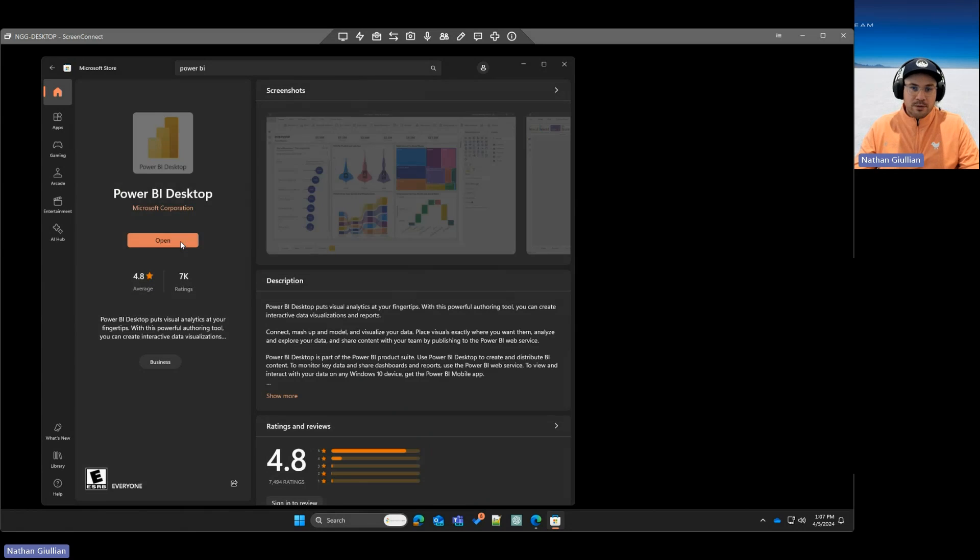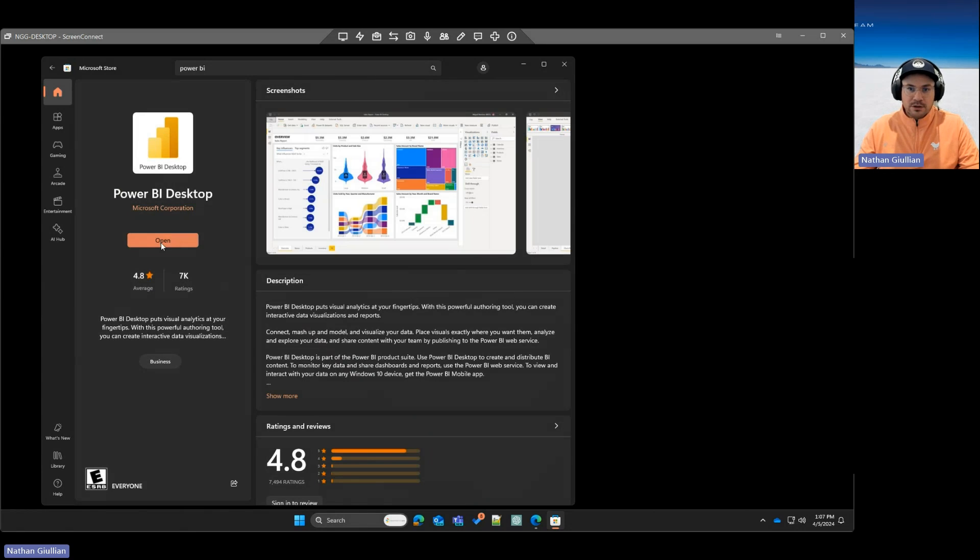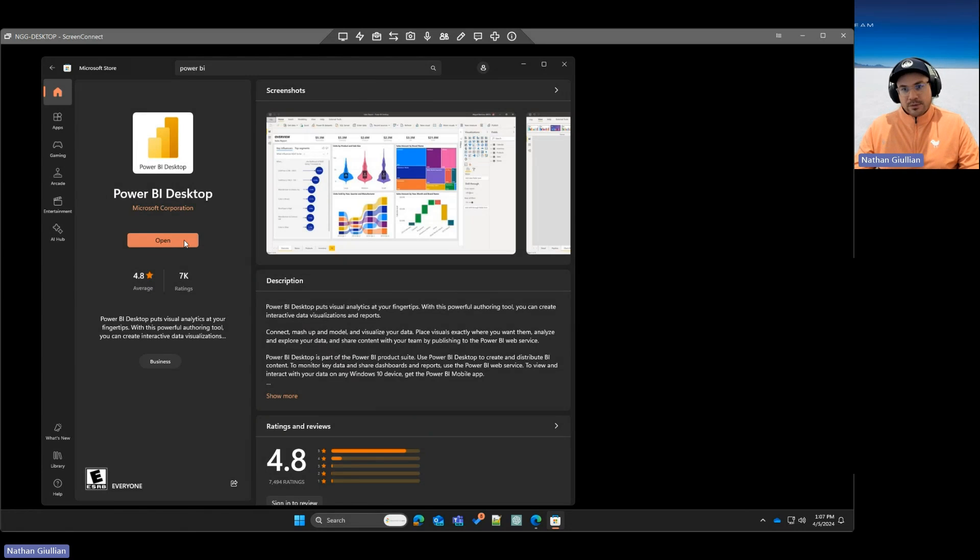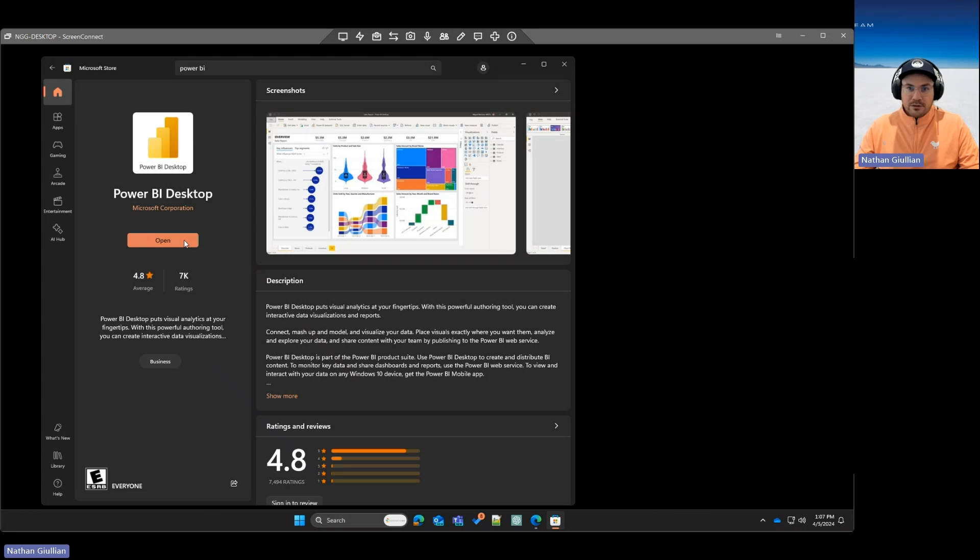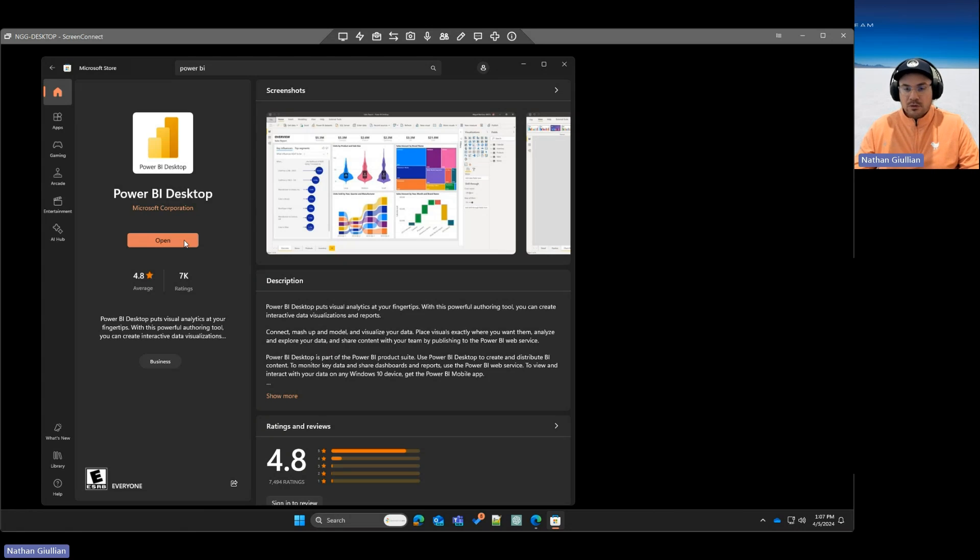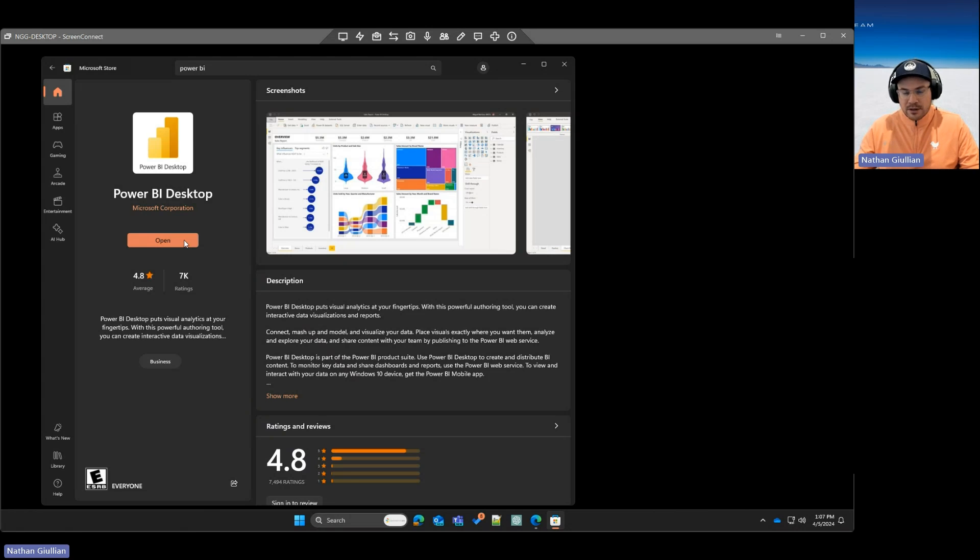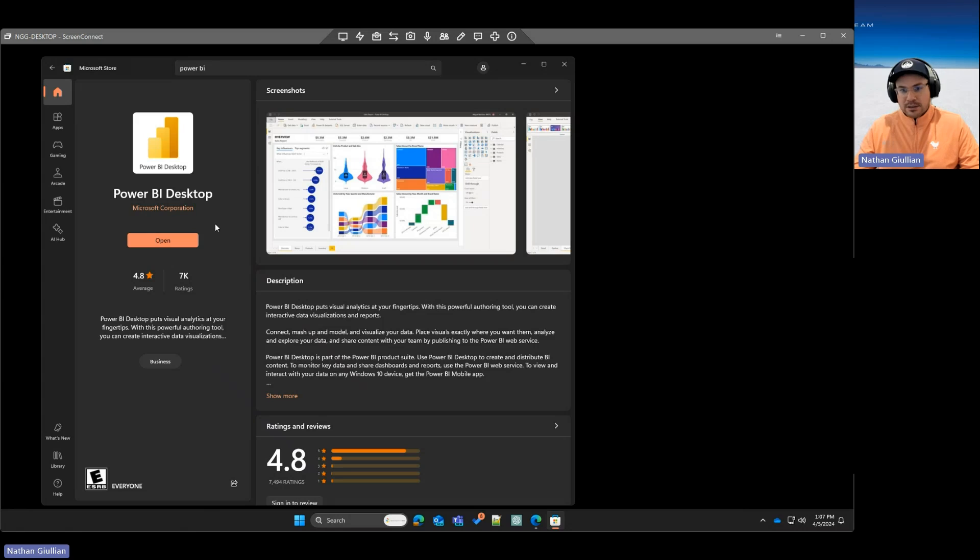I have open because I've got it installed. You'll probably see install, or if you have an update, you might see update. And then what this will do is it'll make it so that you get every monthly update from Microsoft for Power BI Desktop. They release a new version with new preview features every month, and so this will make sure that you're always getting the latest and greatest version of Power BI Desktop.